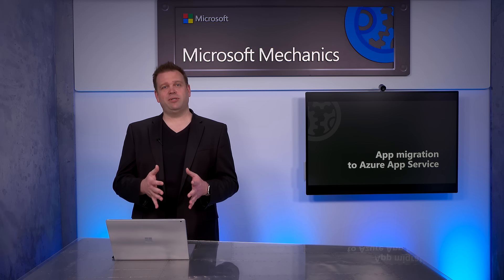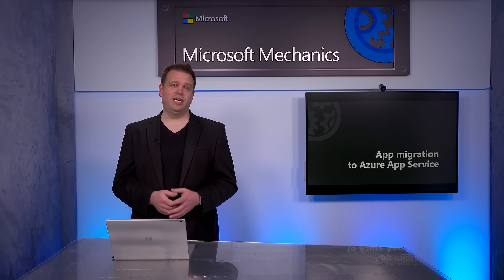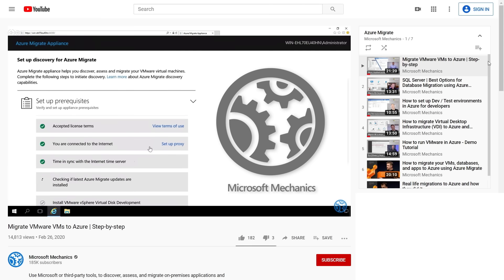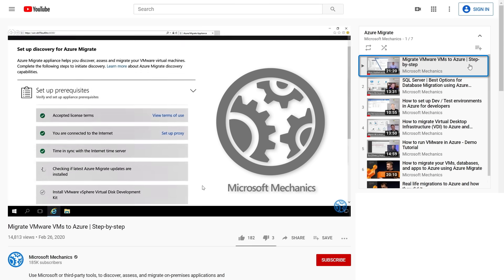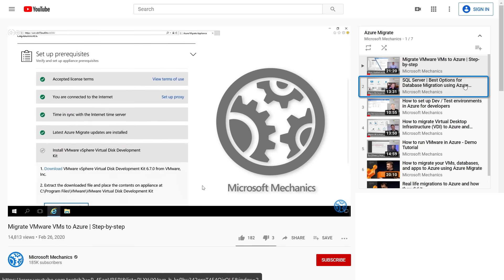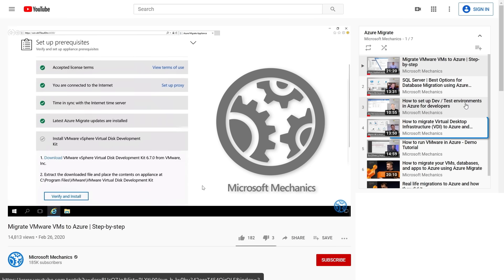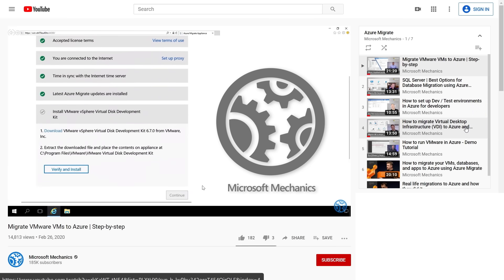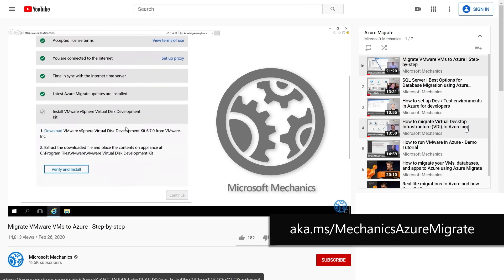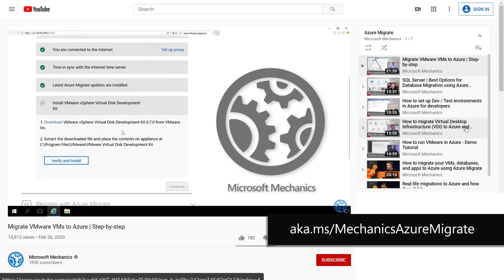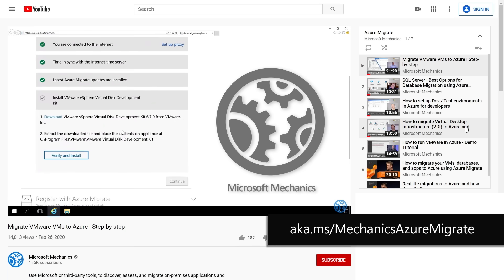Now there are lots of options to migrate your apps and infrastructure into Azure, and we've covered your options for virtual machine migration, database migration, dev test migration, and even VDI migration. If you've missed any of those, you can check those out at aka.ms.mechanics.azure.migrate to learn more.